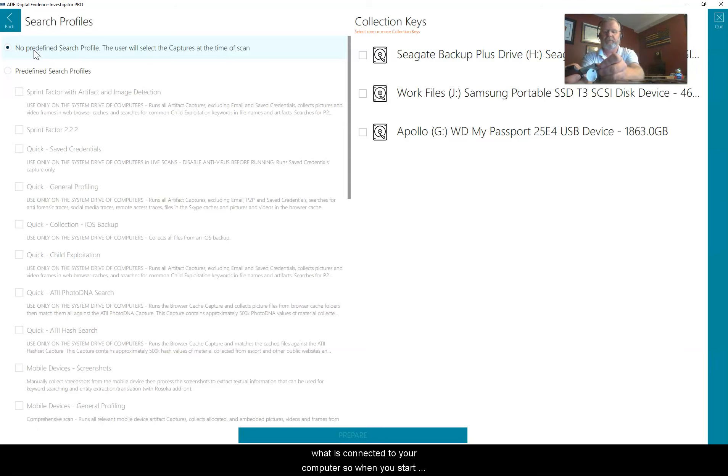You can see I have auto open, and these were all previously prepared collection keys. Now I have my four collection keys, that makes it very easy here to prepare. I select the drives that I want to prepare, I make sure the ones I don't want to prepare are not checked, prepare is lit up, we select prepare.